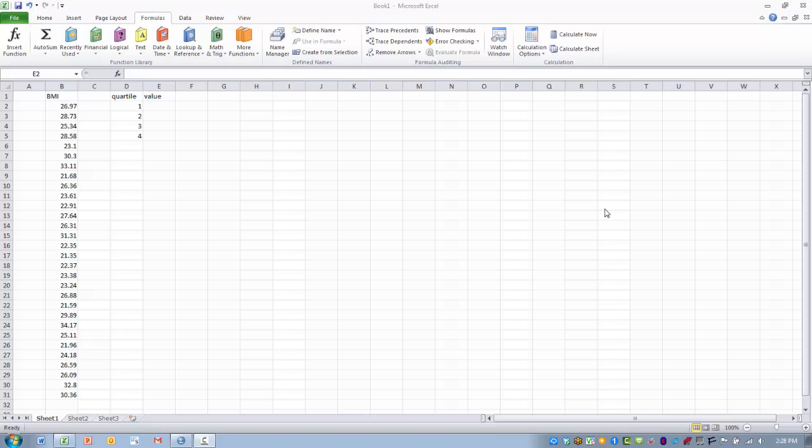In this video, I will demonstrate how to perform the quartile.inc function. This function computes the values that are associated with one of four quartiles.